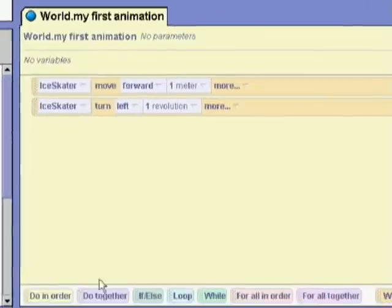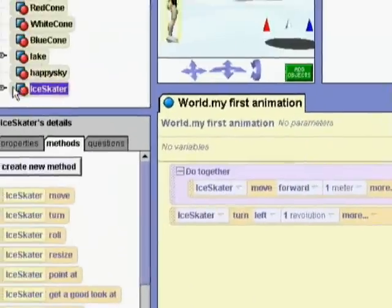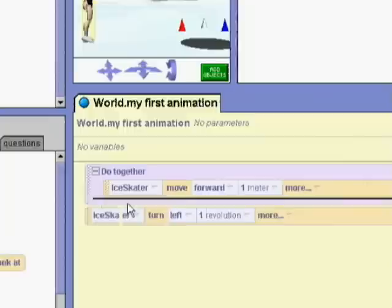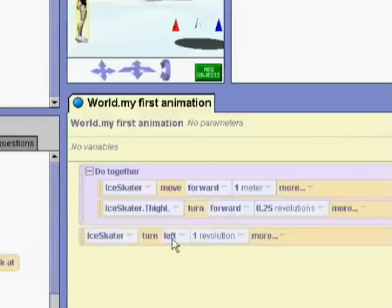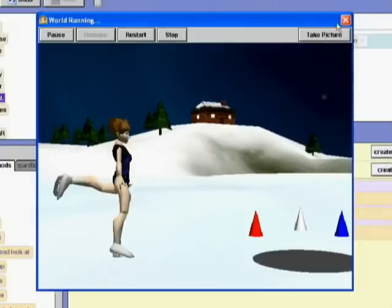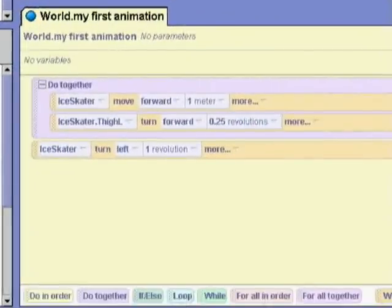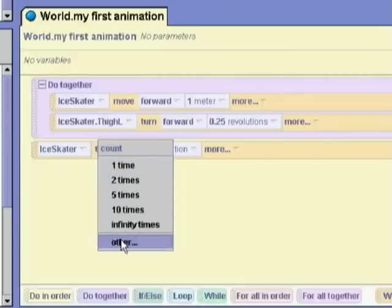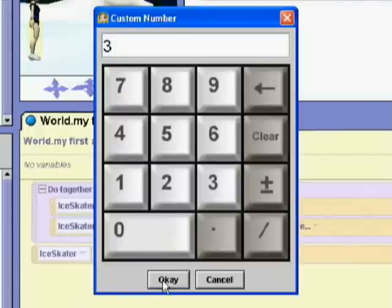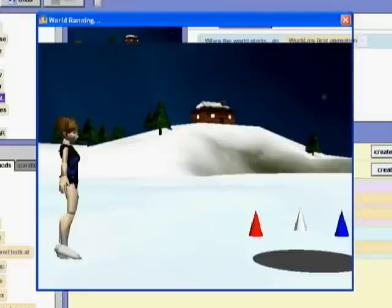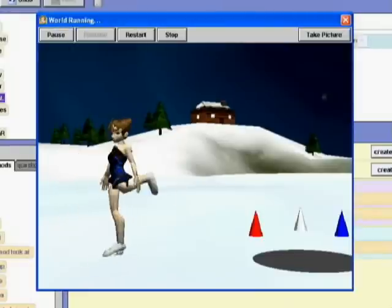ALICE is also well suited to introducing concurrent programming. We have a construct called do together, which executes all of the methods inside it simultaneously. So at the same time as the skater moves forward, we would like her to raise her leg. Now the skater raises her leg while she moves forward. We can also drag in a loop and put turn inside it — now we'll have the skater turn three times. The skater moves forward while she raises her leg, and then turns three times.